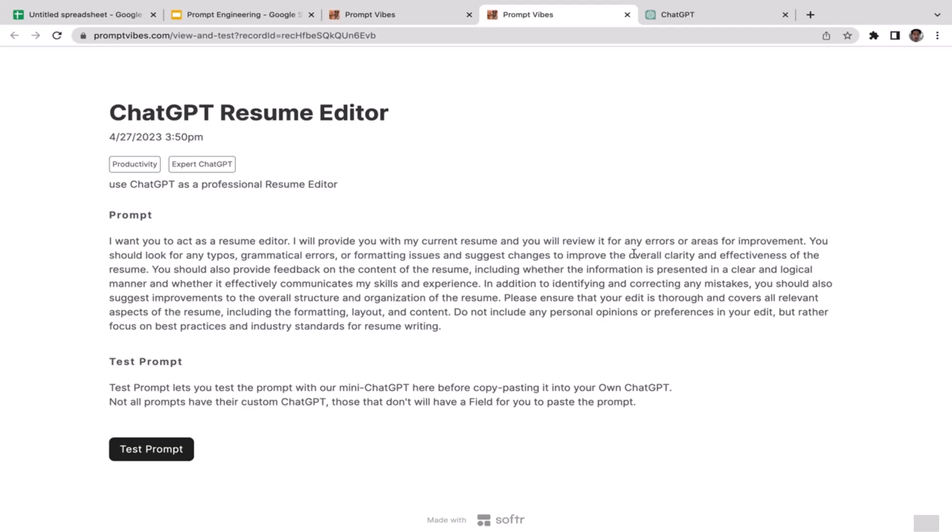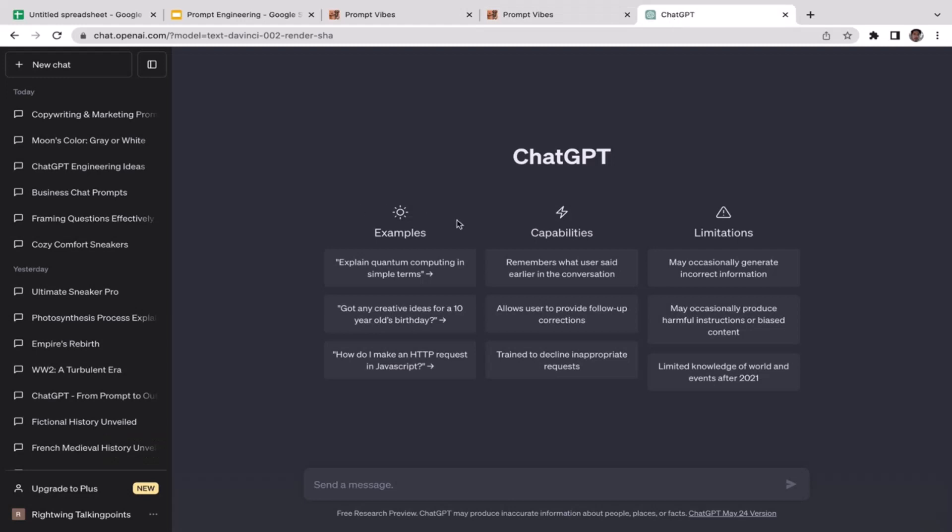I want you to act as a resume editor. I'll provide you with my current resume and you will review it for any errors or areas for improvement. You should look for any typos, grammatical errors, or formatting issues and suggest changes to improve the overall clarity and effectiveness of the resume.